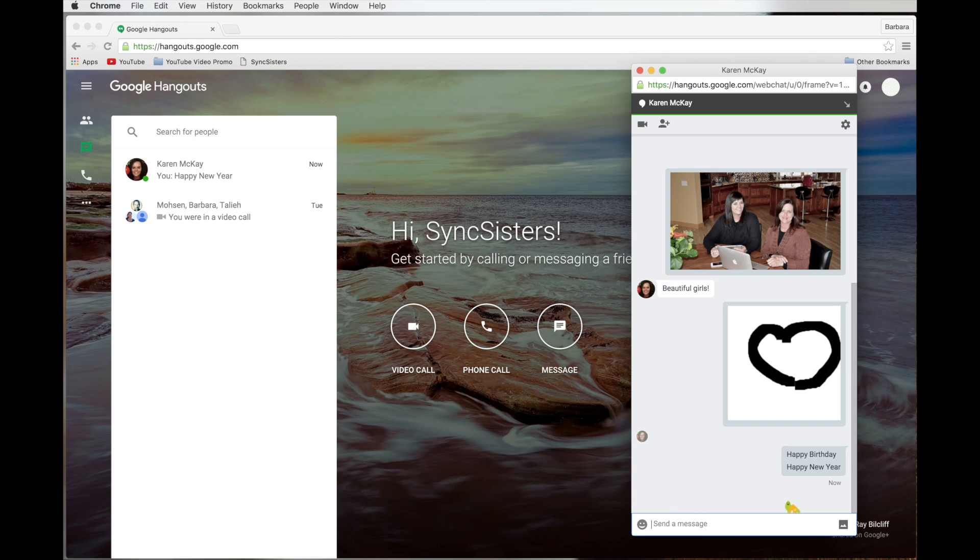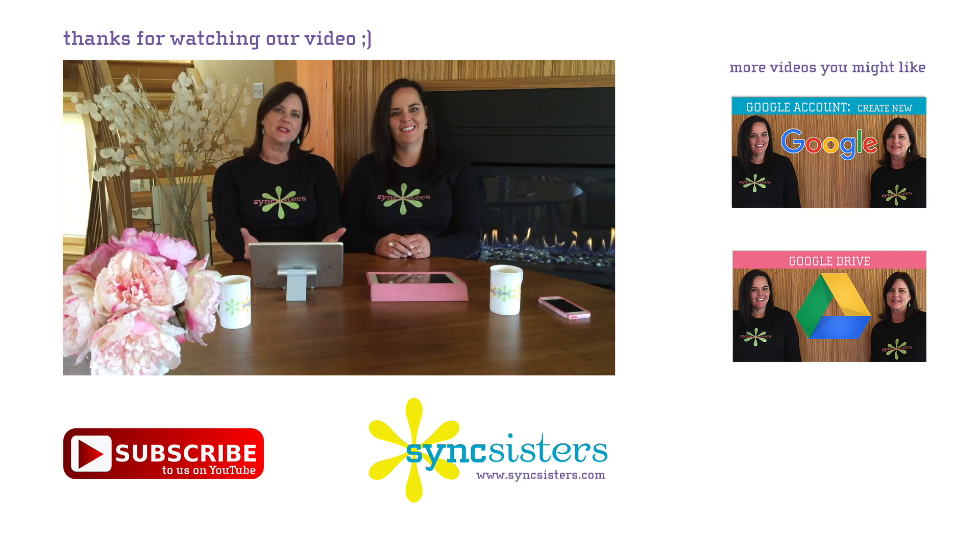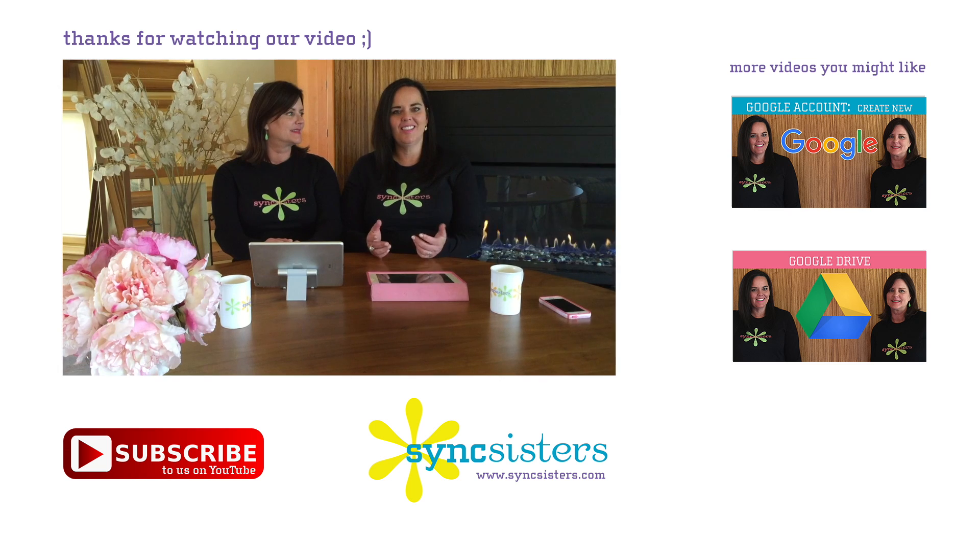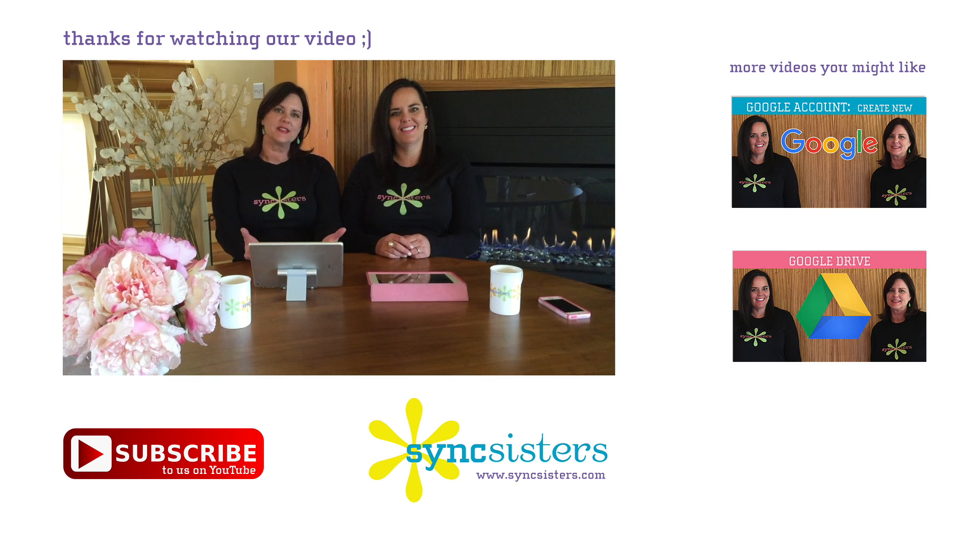So basically Google Hangouts is just like a messaging program with voice or video capabilities and some fun little features for adding graphics and fun things to your messages. That's right. So let's hang out. Thanks for watching the Sync Sisters Tech Bit. And please subscribe to our channel. See you soon. Bye.